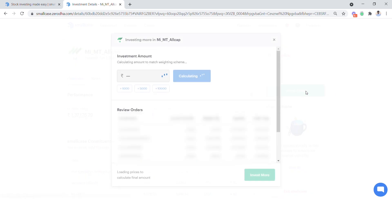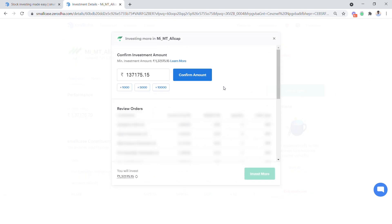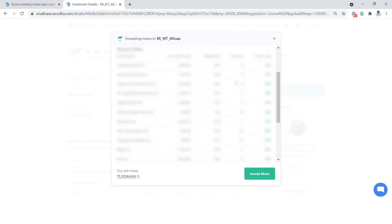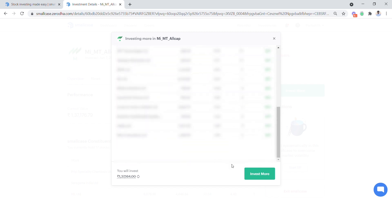Click the Invest More option to add more funds to your Smallcase in lump sums. In this case the minimum amount you can invest is 1.37 lakh, so confirm the amount and then click Invest More.